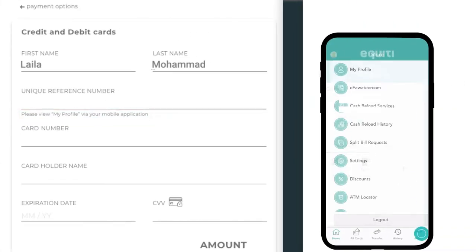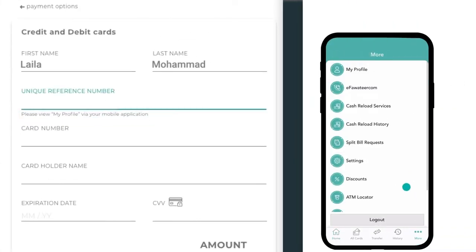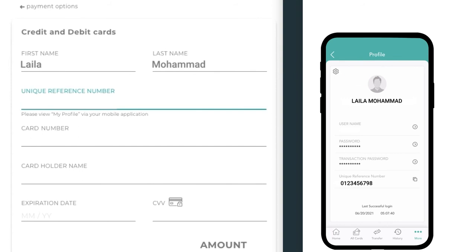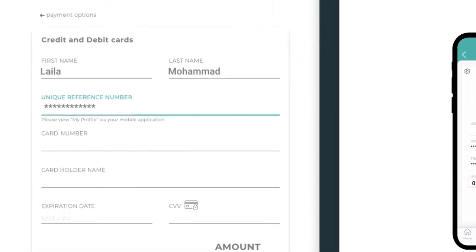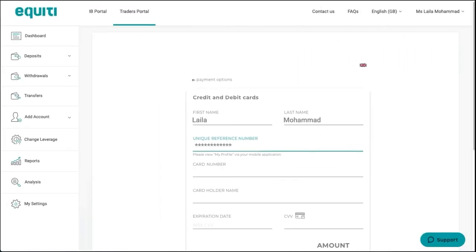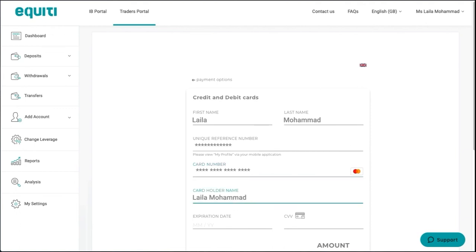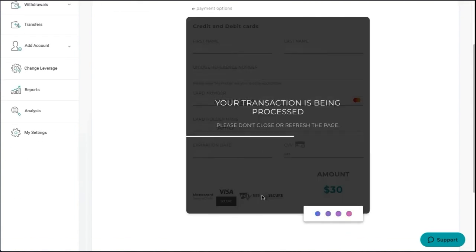The reference number is located in the prepaid card mobile application. Fill in your card number, cardholder name as printed on your card, expiration date, and CVV. Click on Deposit to complete the transaction.